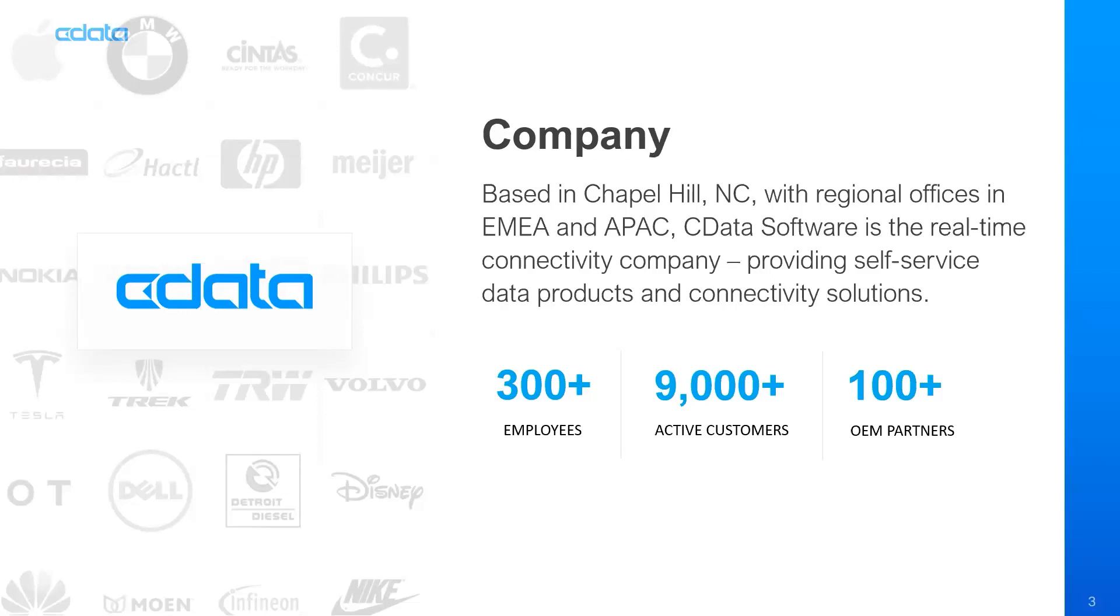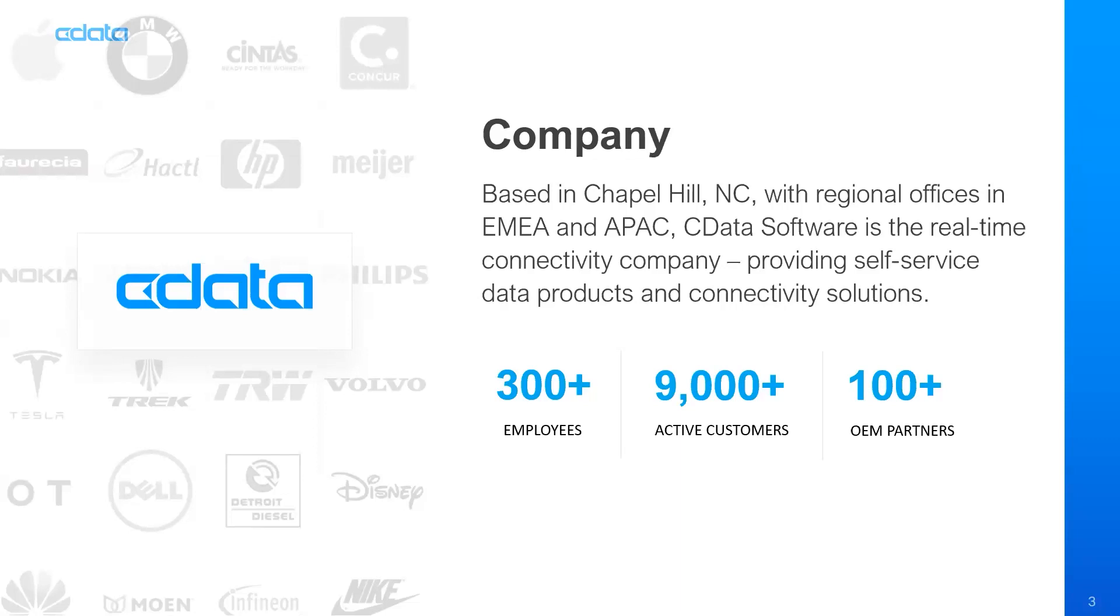There are millions of users around the world that are relying on CData to enable advanced analytics, boost cloud adoption, streamline their business operations, and generally create a more connected business. Our connectivity solutions are consumable by any user, accessible within any application, and they're built for all enterprises. CData is redefining data-driven business with our more than 300 employees, over 9,000 customers, and over 100 OEM partners.